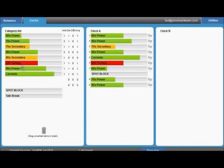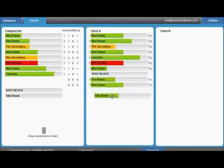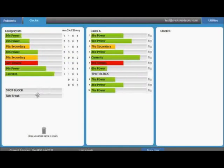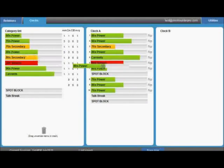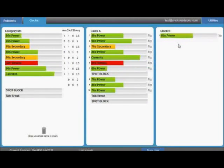The table next to the category list helps you track the number of songs in your clocks compared to the aims from the rotation tab. This way, you know that your clocks will match your ideal rotations. Many stations use two alternating clocks, in this case we've called them clock A and clock B, but if you're only using one clock, you can simply leave clock B blank.